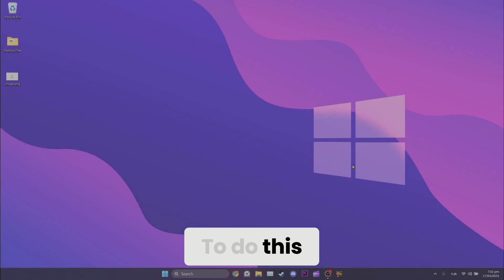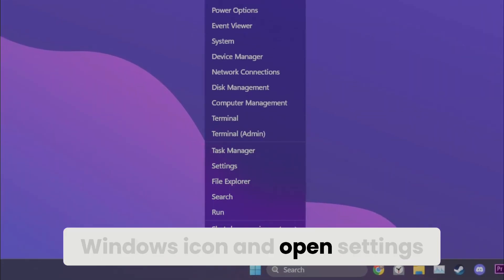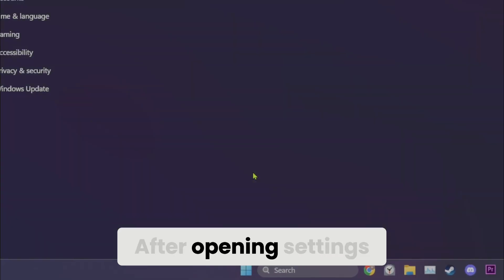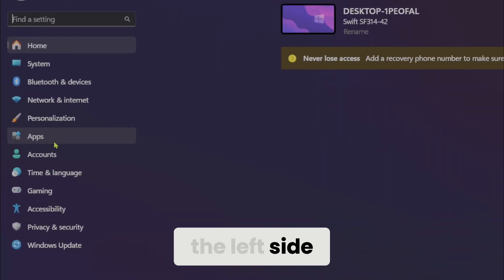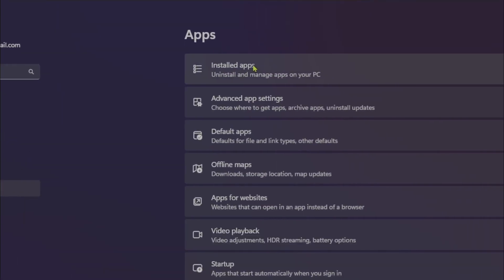To do this, right click on the Windows icon and open settings. After opening settings, click on apps on the left side, then click installed apps.